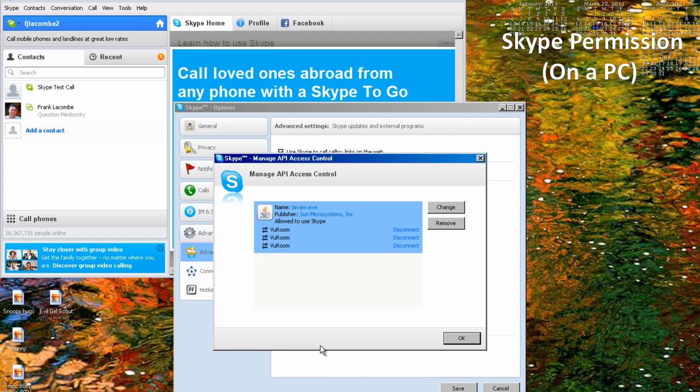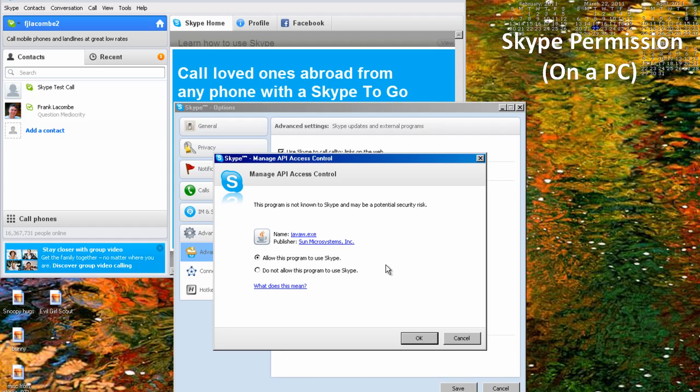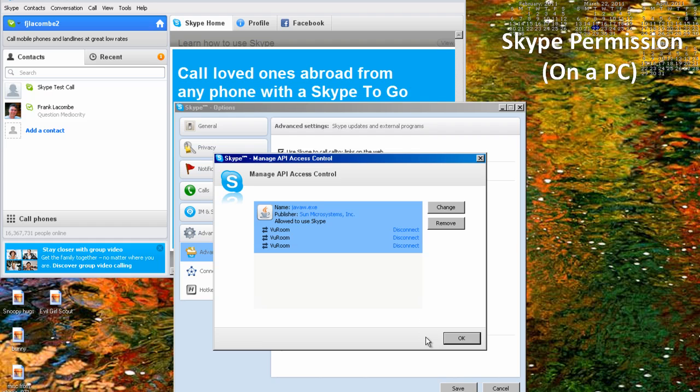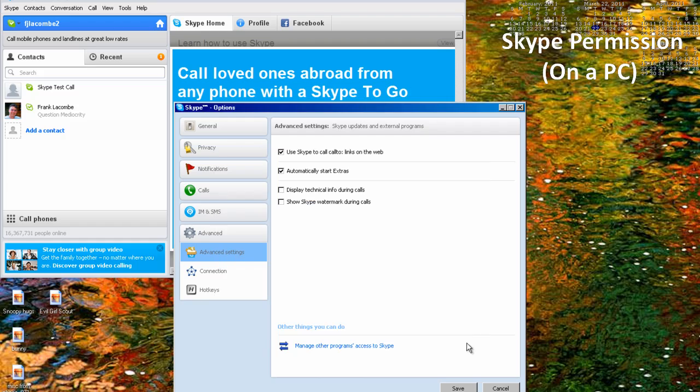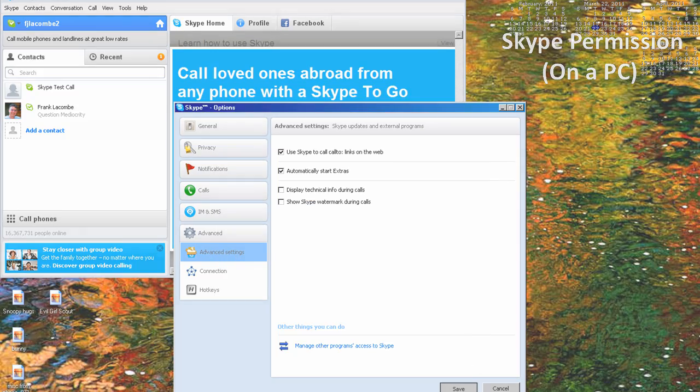Click Manage other program's access to Skype. If ViewRoom does not have permission to use Skype, click Change, select Allow this program to use Skype, click OK, click OK again, and then click Save.